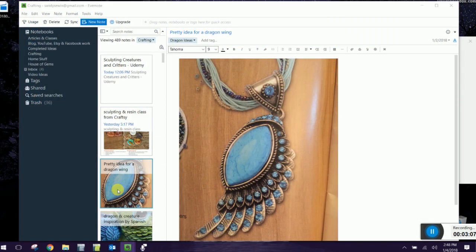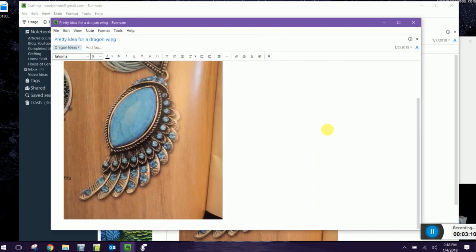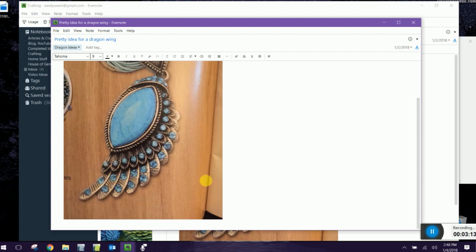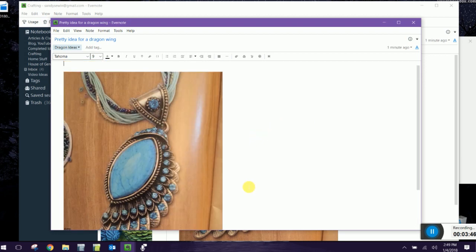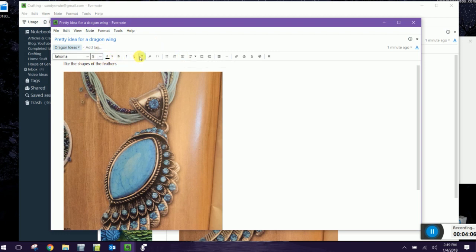The most basic thing in Evernote is the note. Here I have a note that I made that is just a photo of a piece of jewelry I found online and I titled it Pretty Ideas for a Dragon Wing. Notes can consist of a lot more than just photos and words. If you want you can type in words, add notes to yourself, and you can do a lot of the different text editing that you can in programs like Microsoft Word.